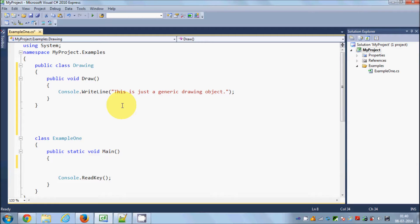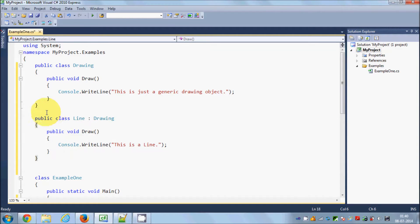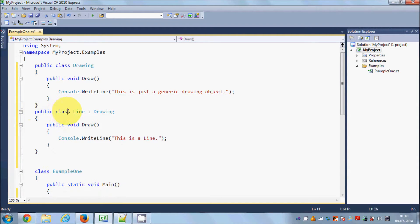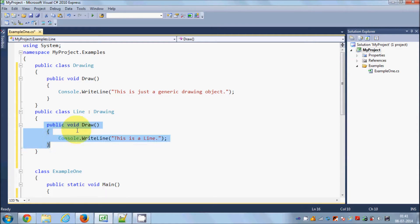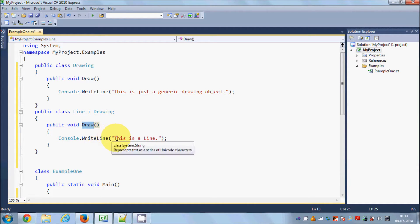For example, I want to define a derived class called Line which inherits from the base class Drawing. So I will declare: public class Line which inherits from Drawing. It also has a public method called draw with its own message that says 'this is a line.'